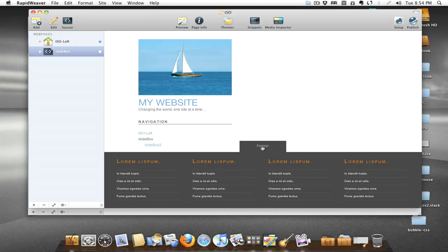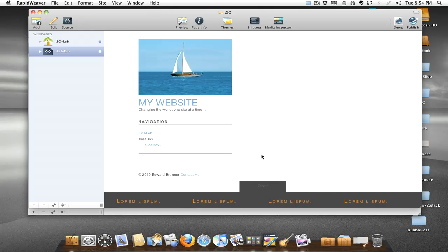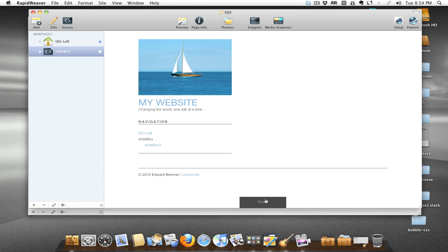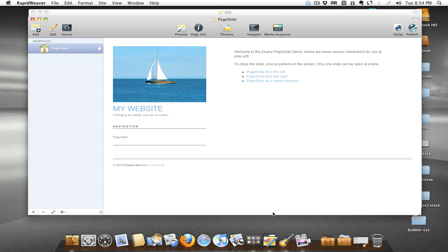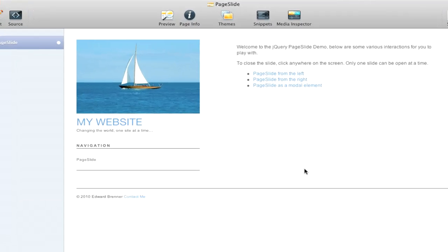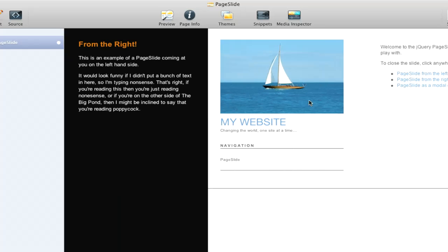a couple items with it. And then the last one we'll be looking at in the series of casts that I'm going to put out is the Page Slide. The Page Slide offers yet another style of how you